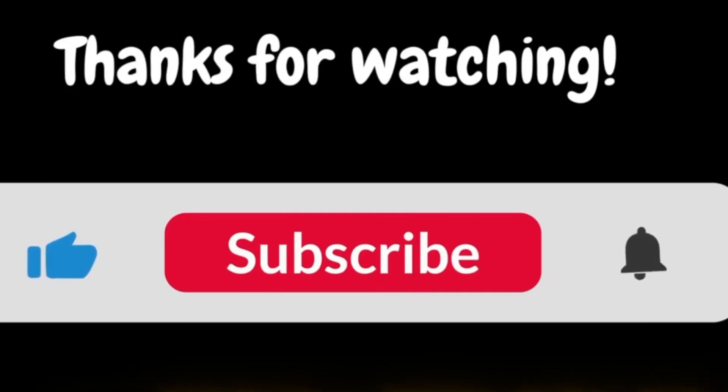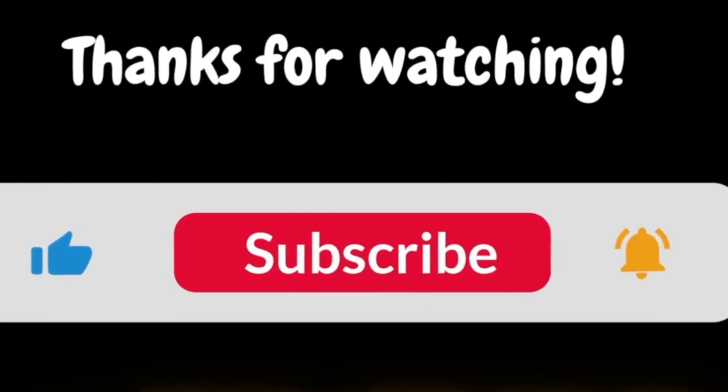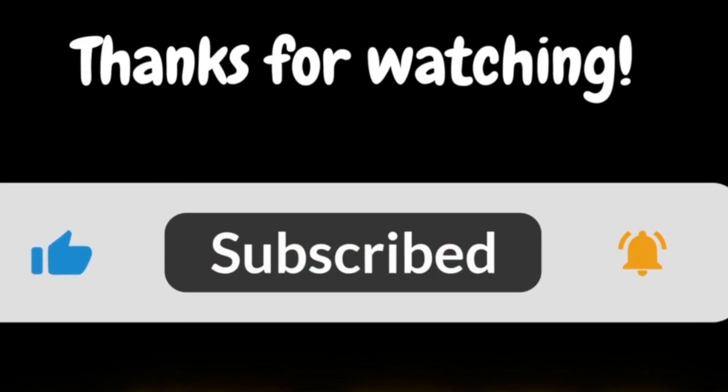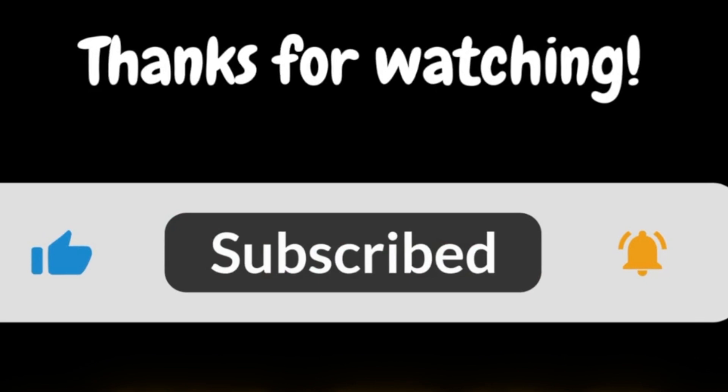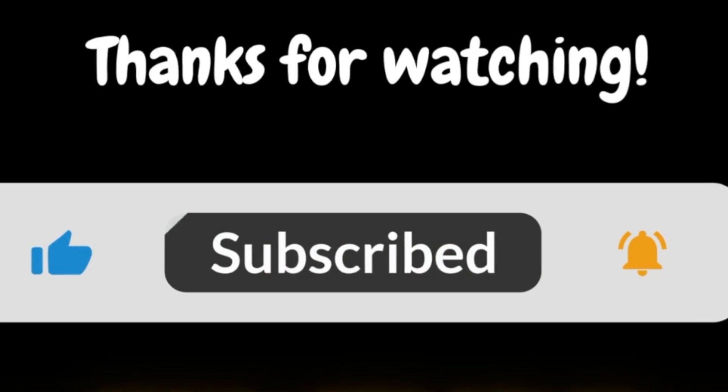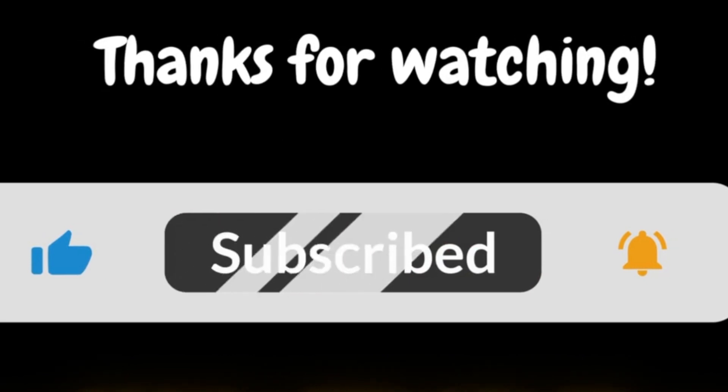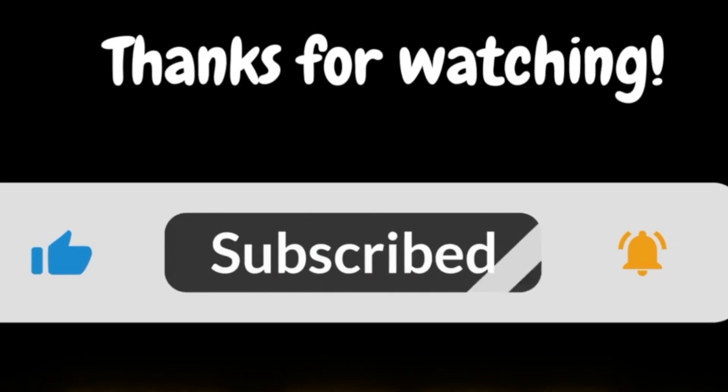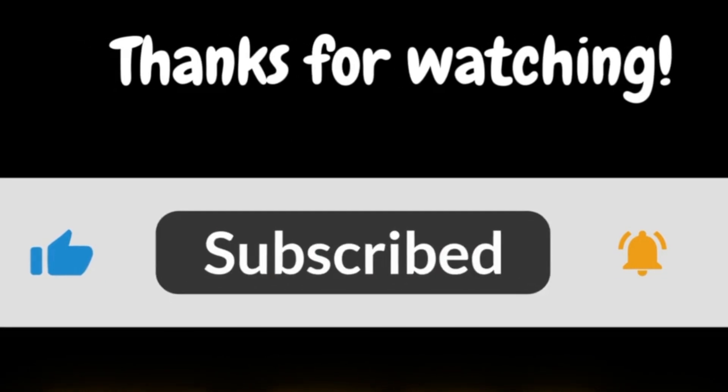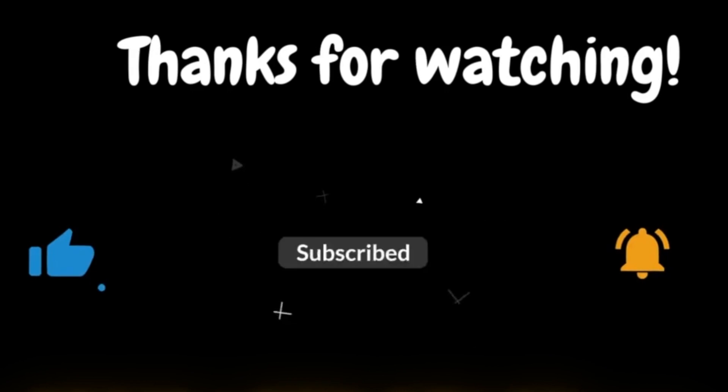Hope this video was helpful. Like, share and subscribe to this channel for more Shopify tips and tricks and we will see you again in another video.